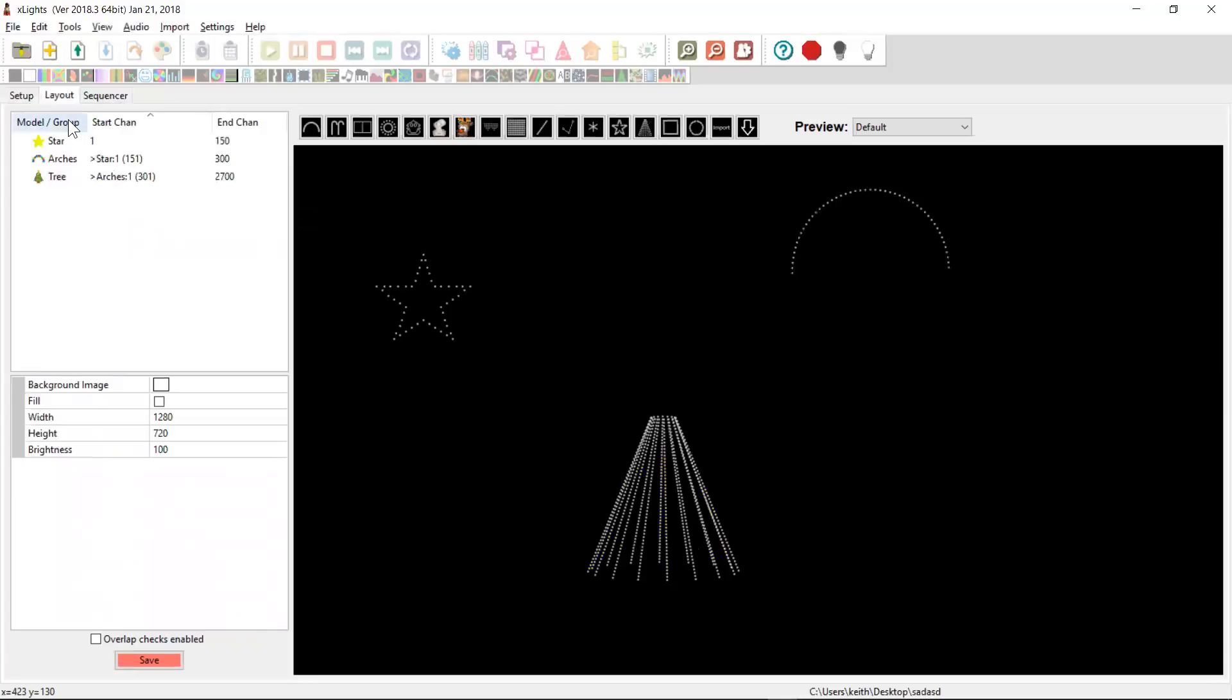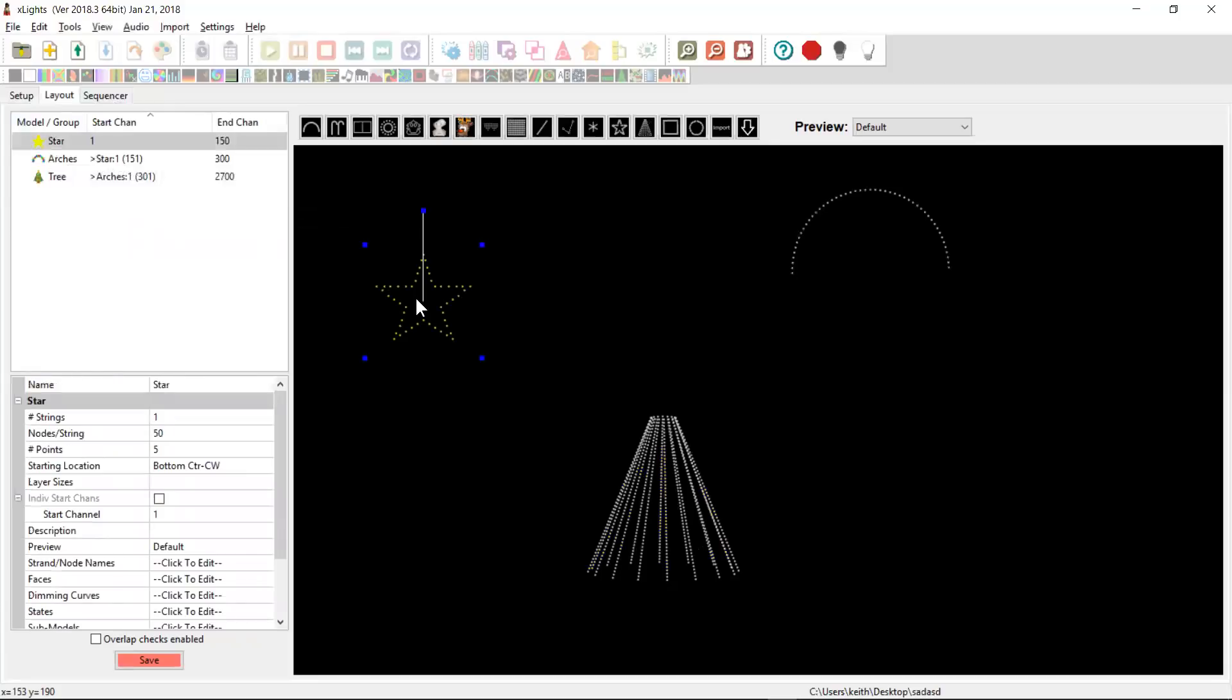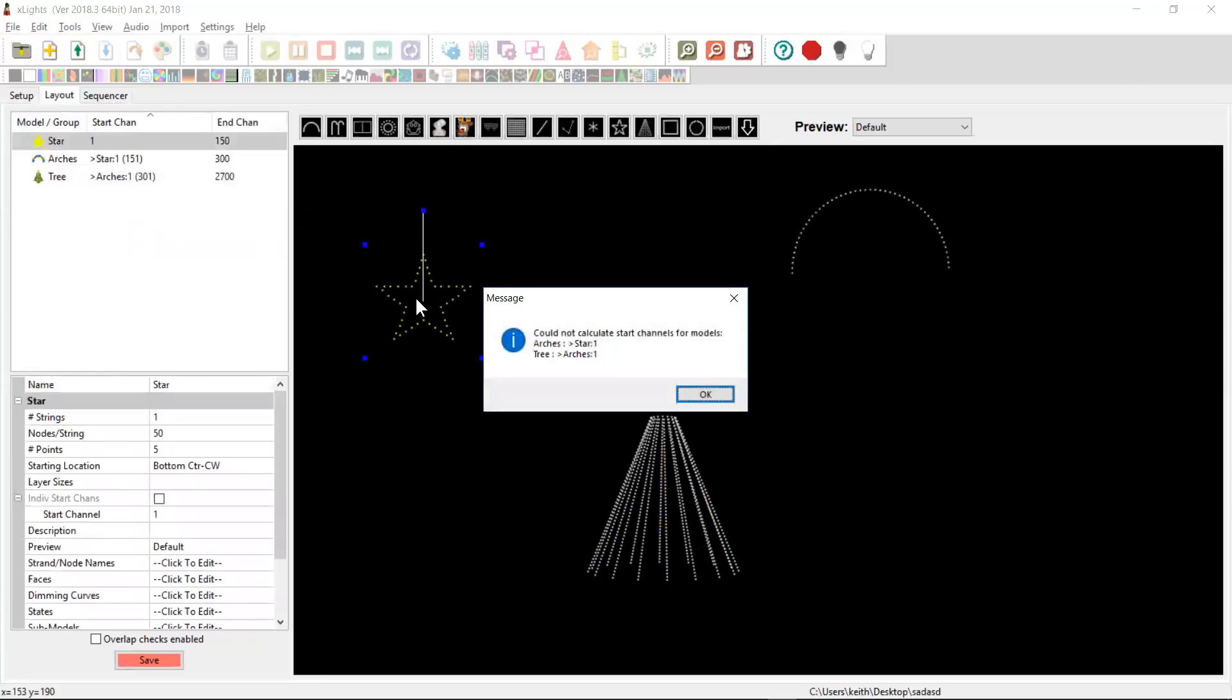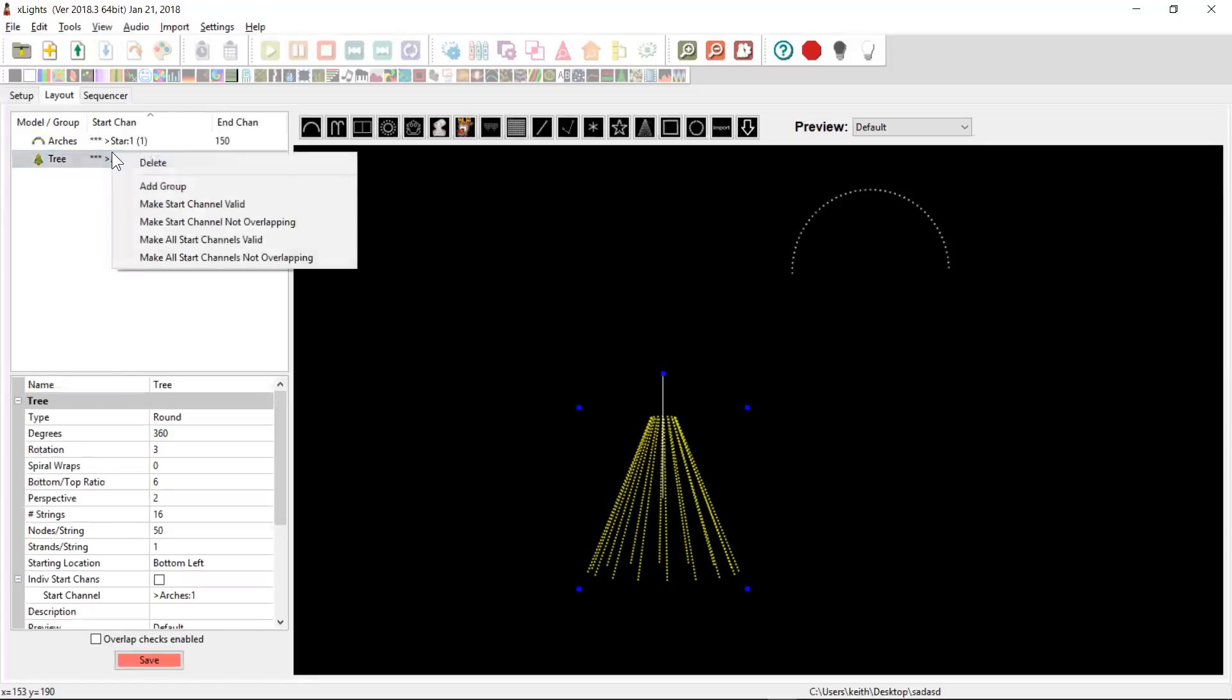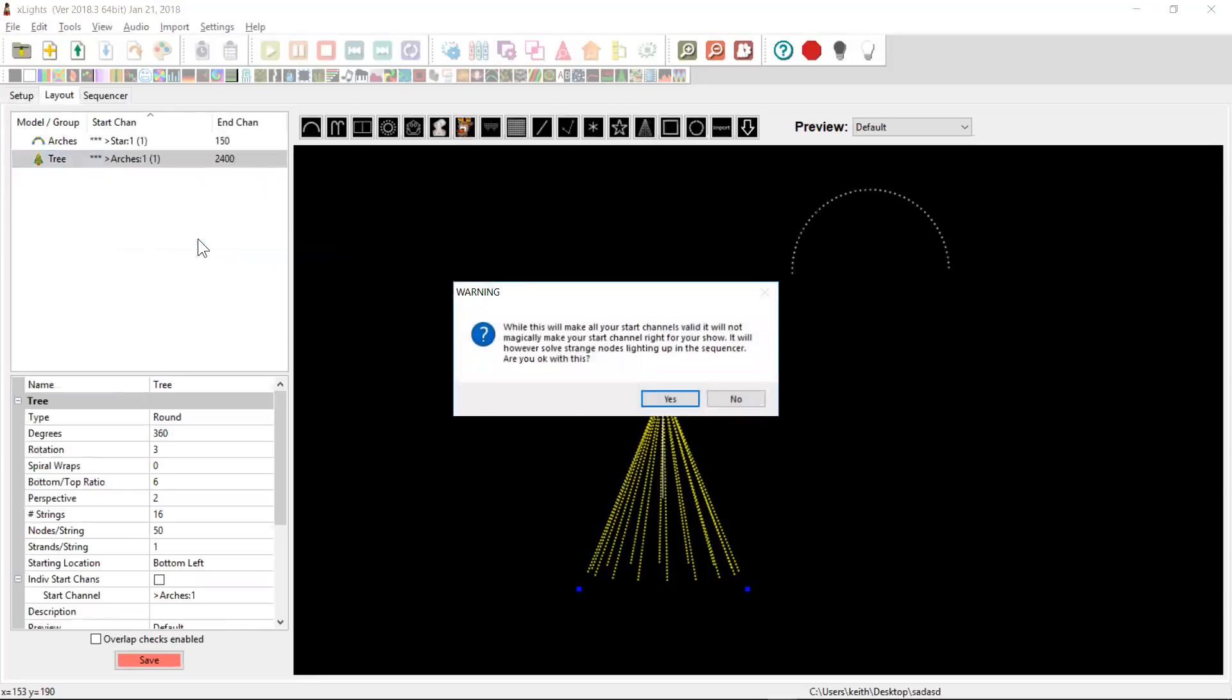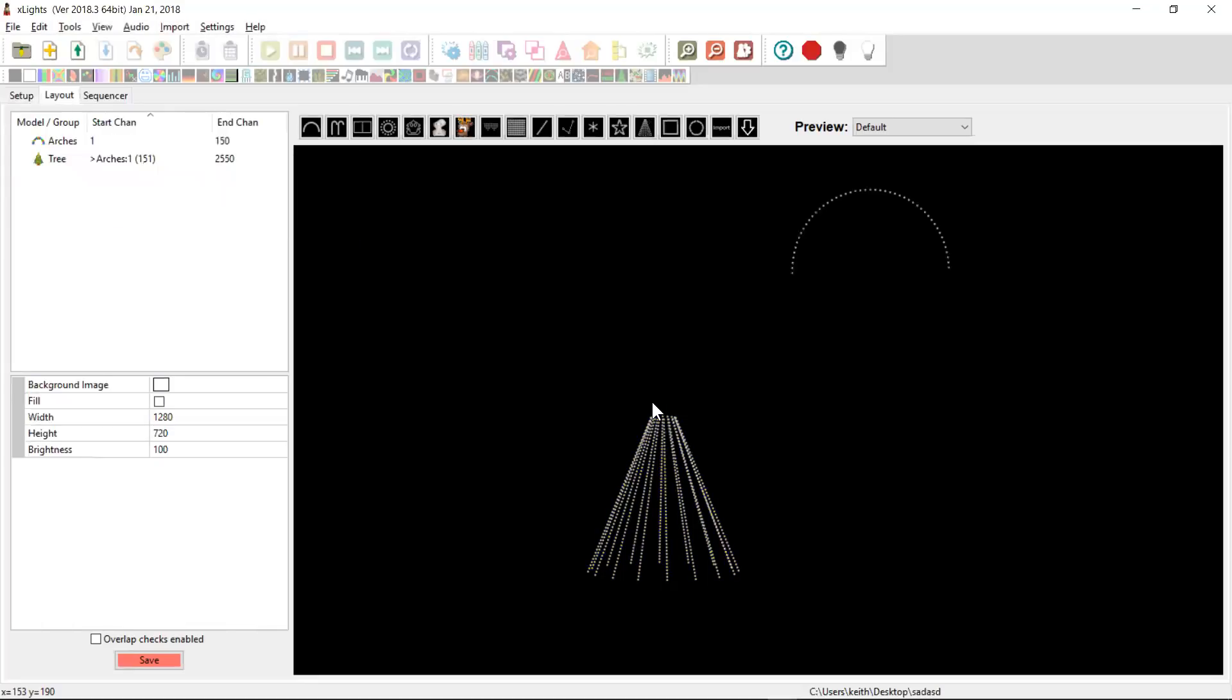Now, this also works if you happen to delete the very first model in the chain. If I delete that again, I get this problem of a broken chain. Again, I can come in here and I can say, make all the start channels valid and the same warning and it fixes it all back up again.